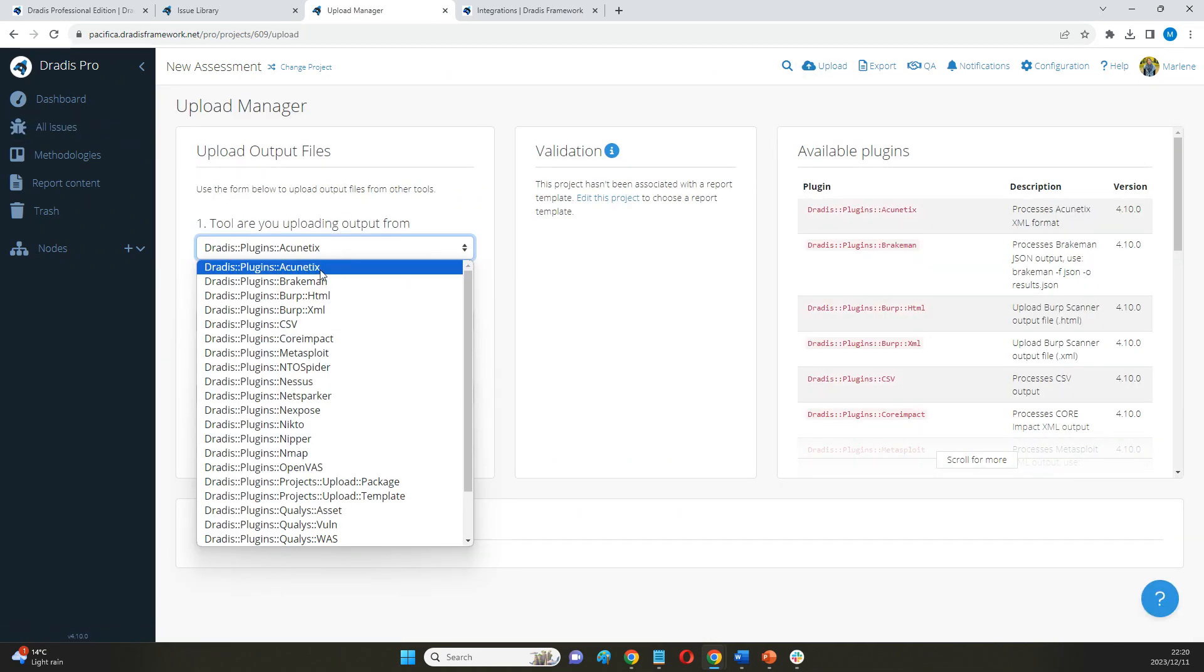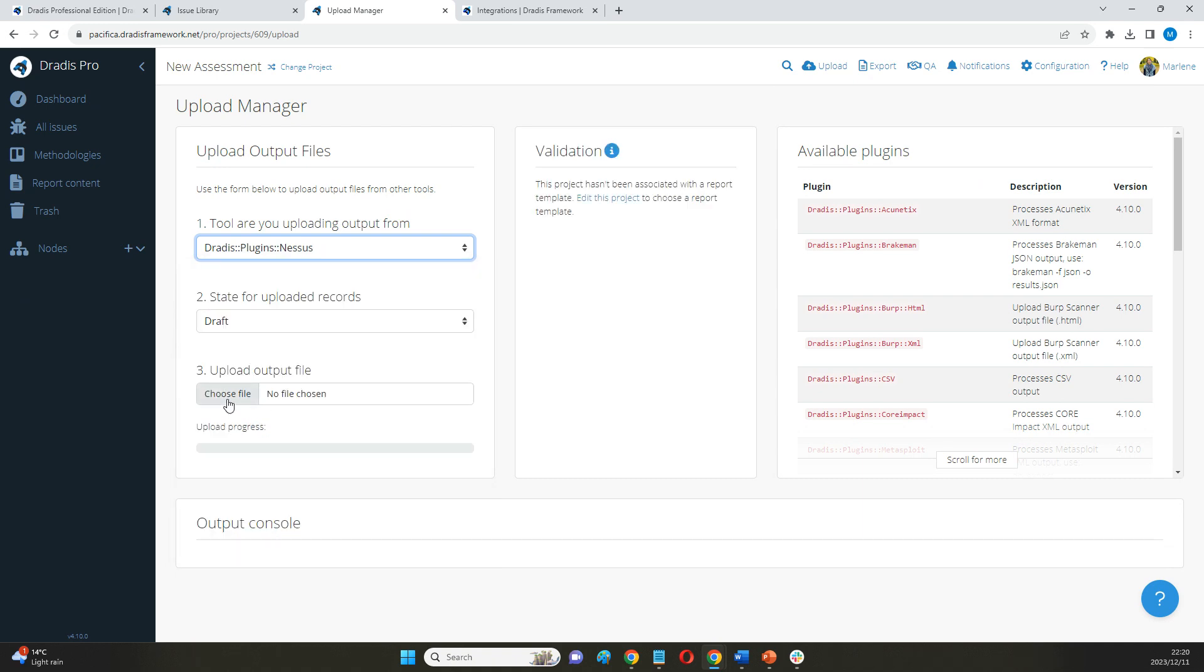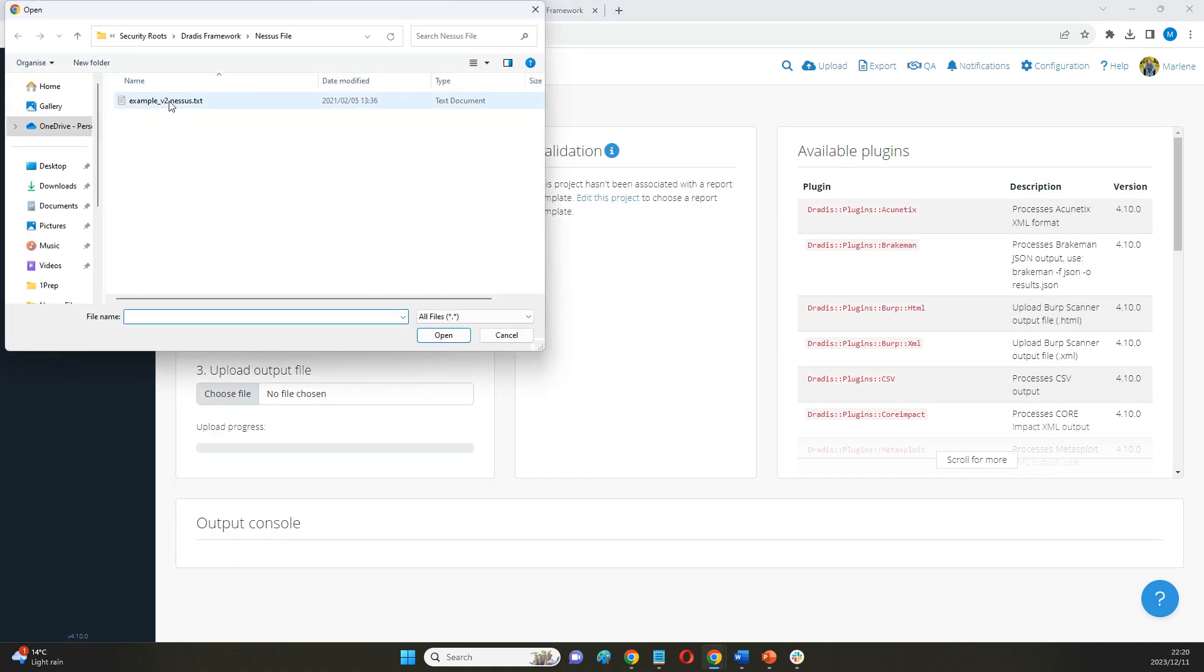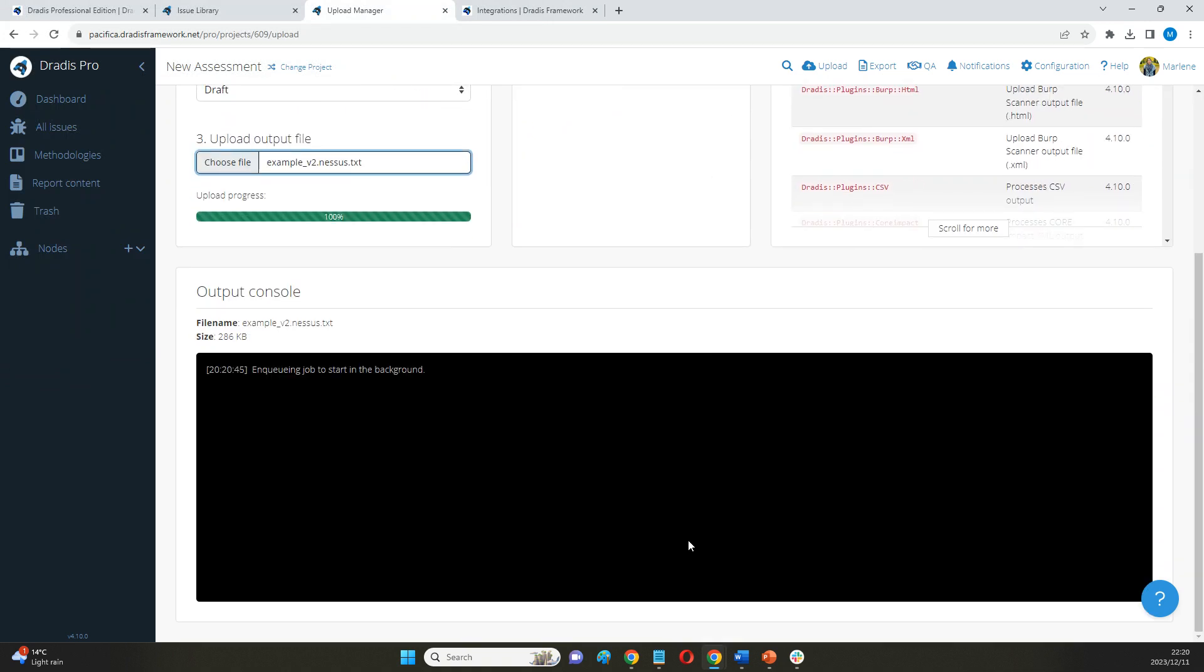As an example, I can, for instance, grab a NASIS file that I can upload directly in here. First of all, Dredis is just going to clean up this information for me and select the specifics that I want to see in my project.